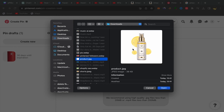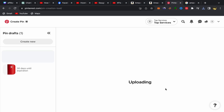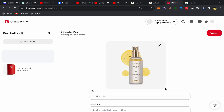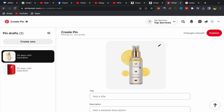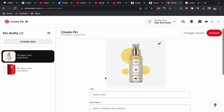Find your product picture, click 'Open', and your picture will appear on the Pinterest pin creation page.